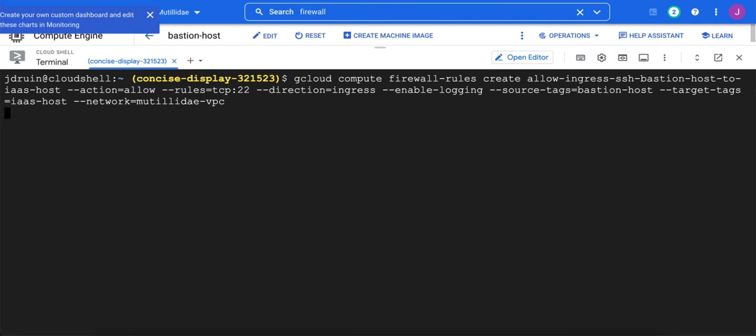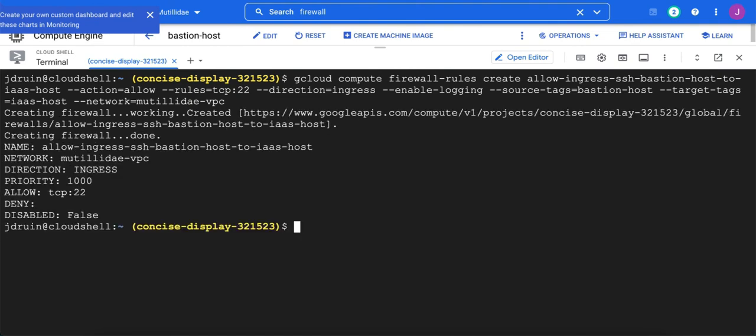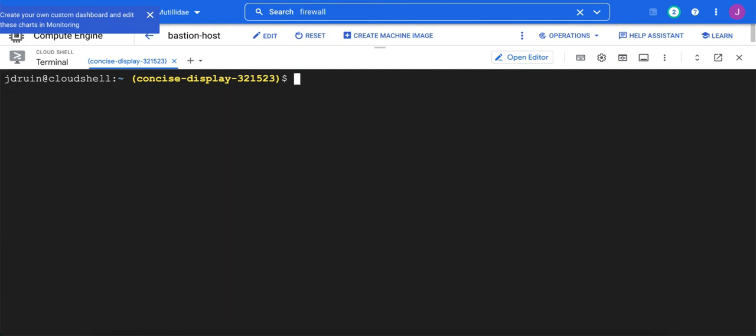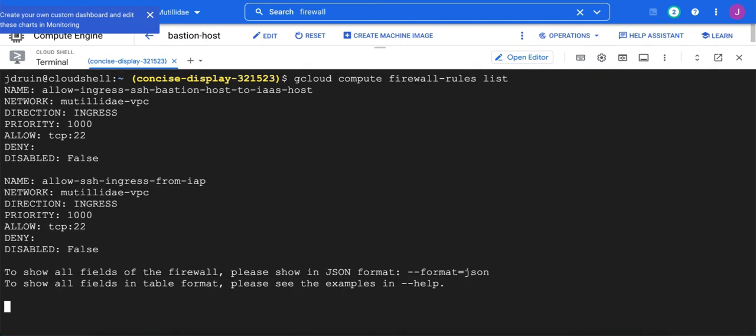So we hit enter. We let gcloud grind through creating the rule. And then it'll create the rule. At this point, we should be able to list the rules and see the rule. So we do gcloud compute firewall rules list. And the rules should show up. And it's right here.